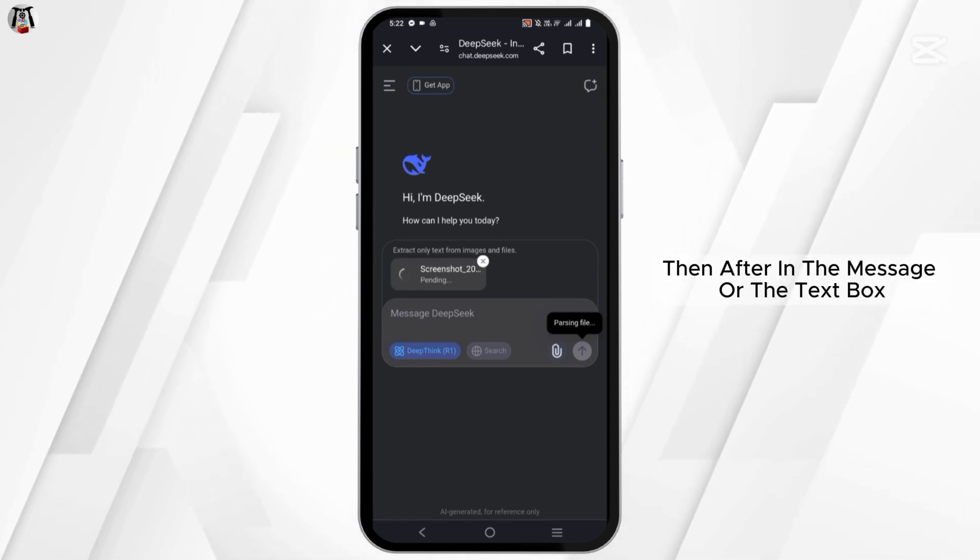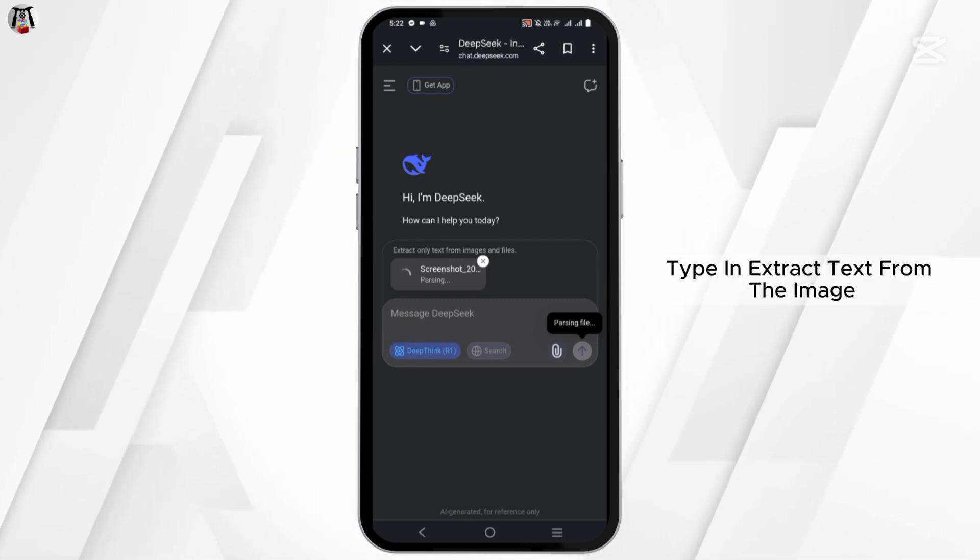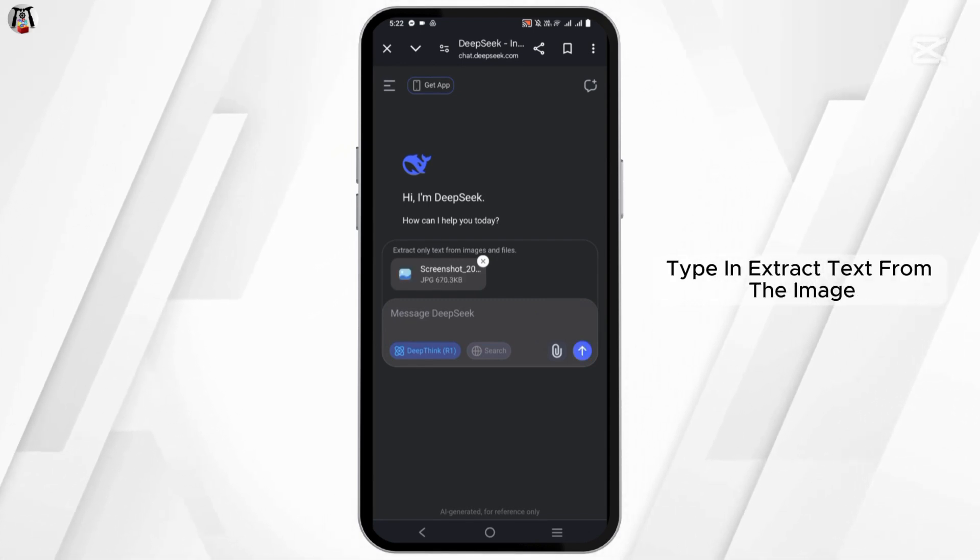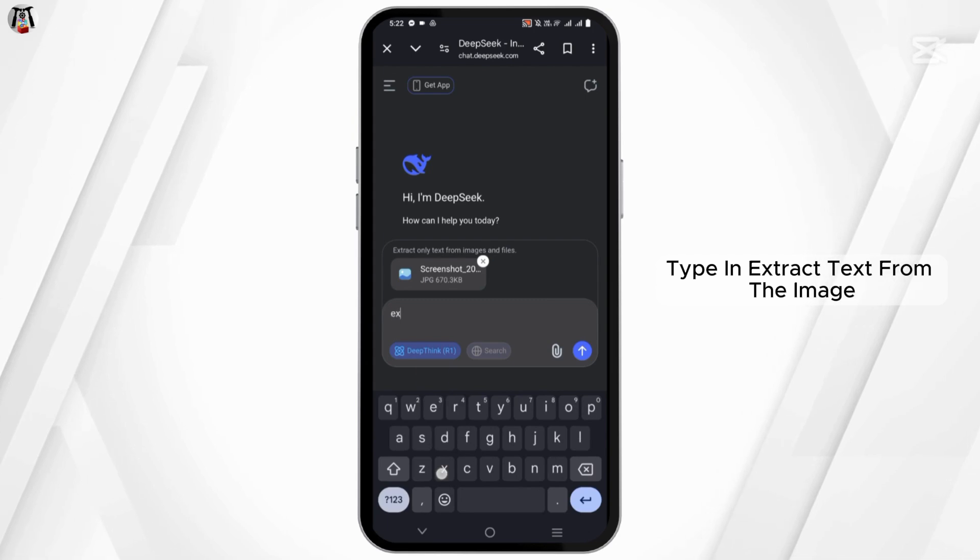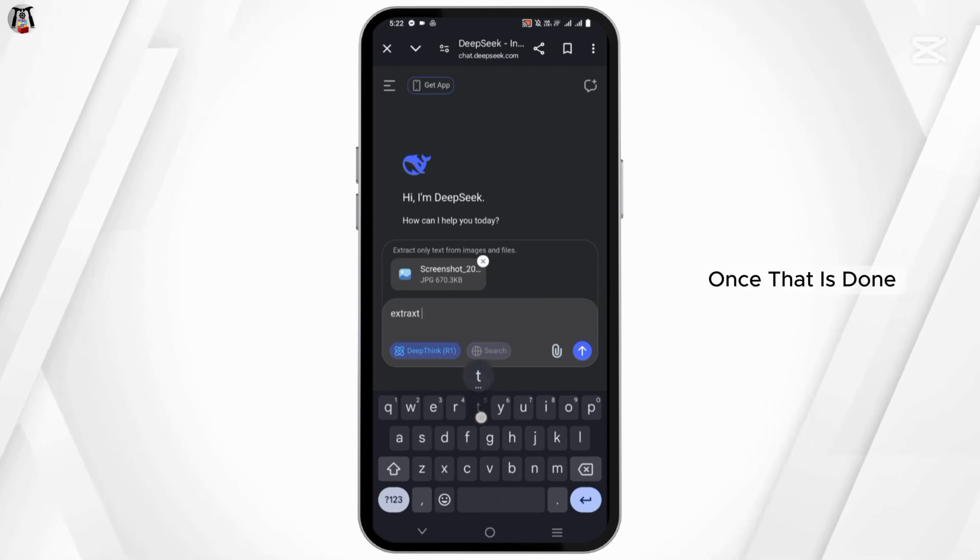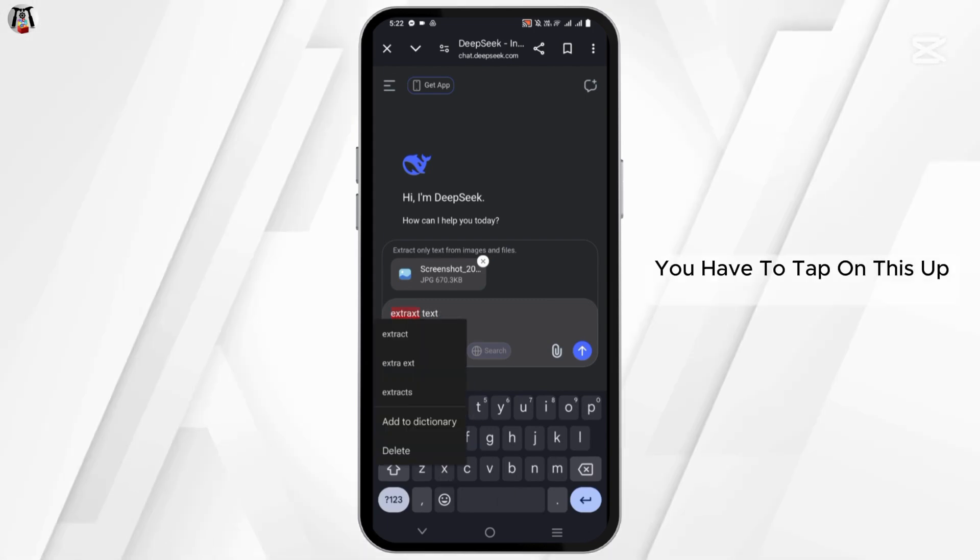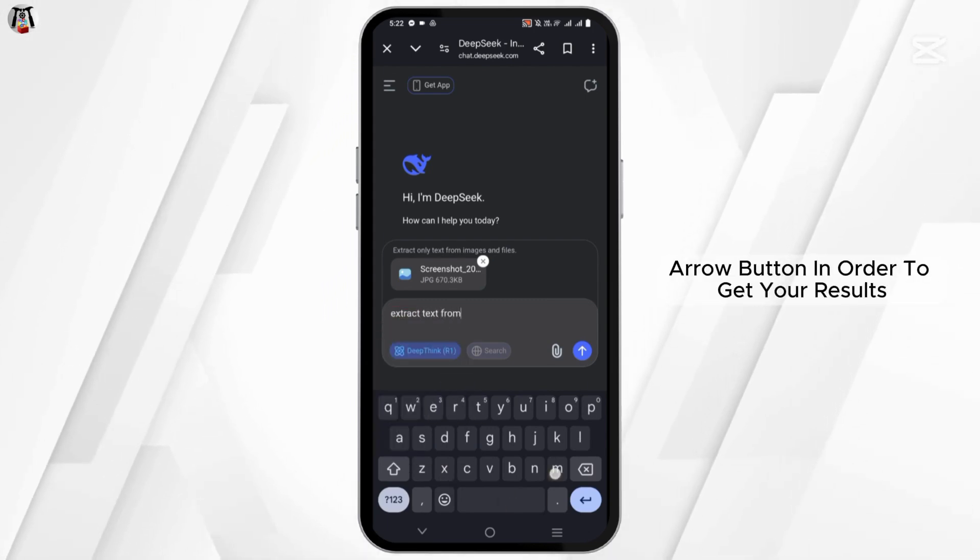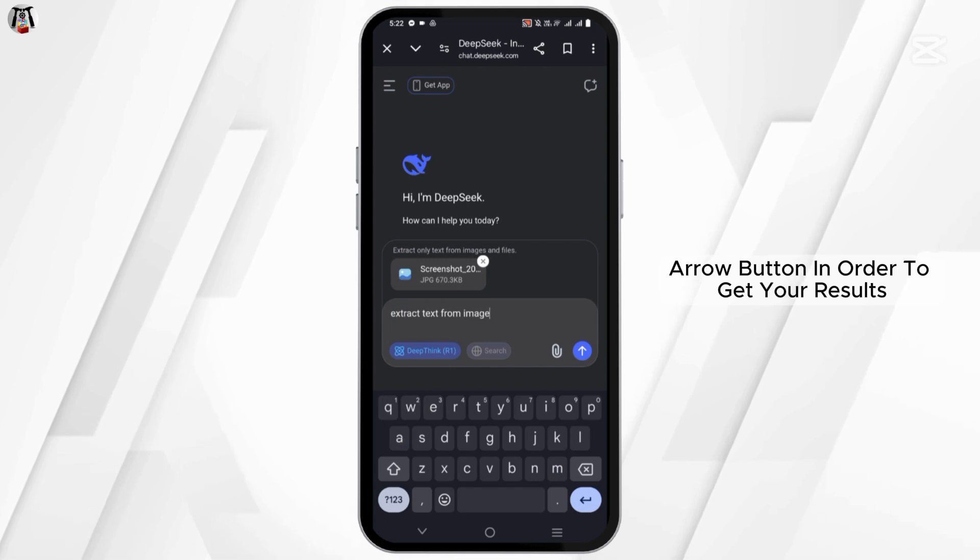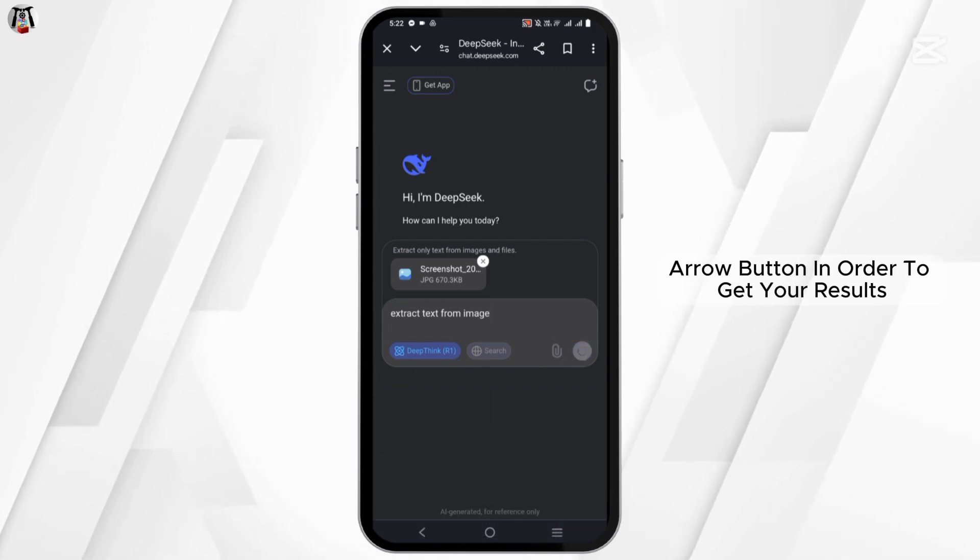Then after, in the message or the text box, type in extract text from the image. Once that is done, you have to tap on this up arrow button in order to get your results.